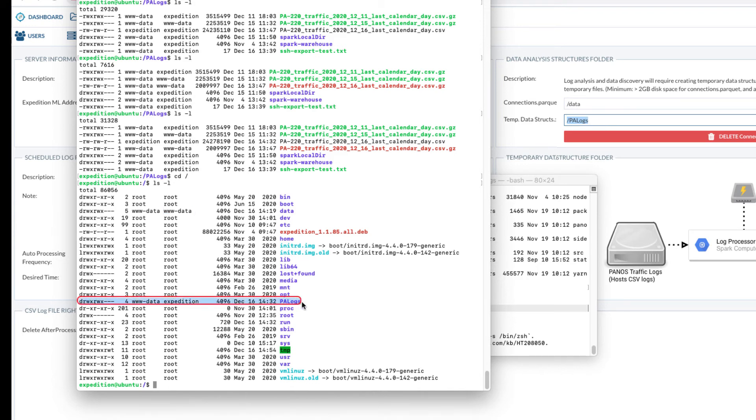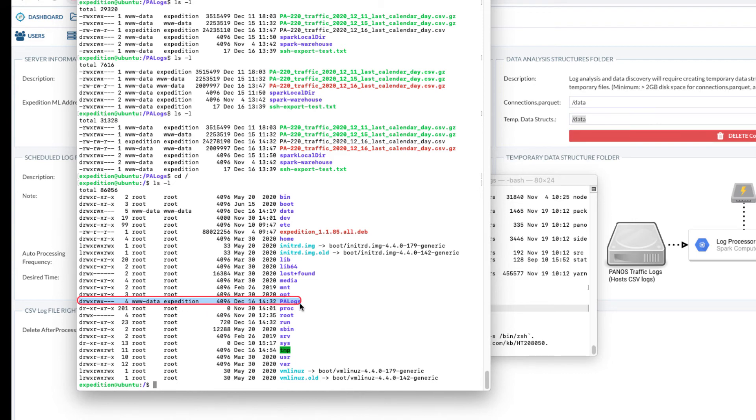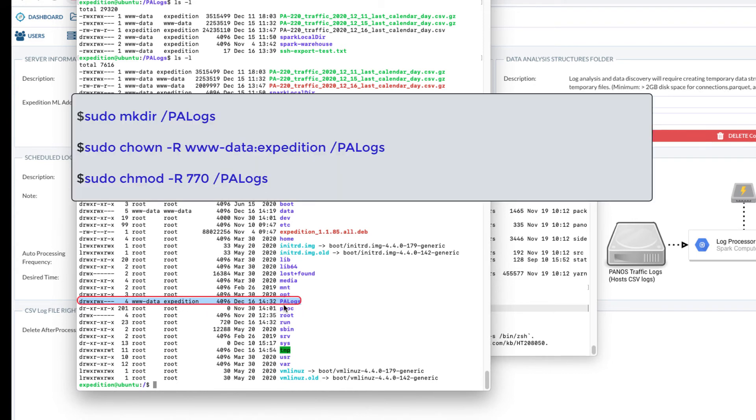If the folder does not exist or permission is not correct, you will issue the three commands here. The first command is to create a folder. Second command is to change the ownership to www-data and expedition group. Third command is to change the permission.